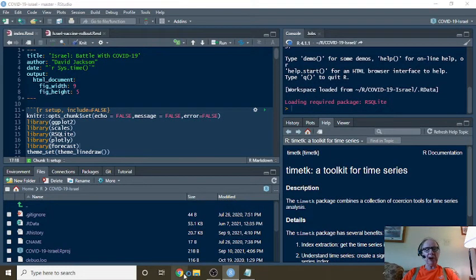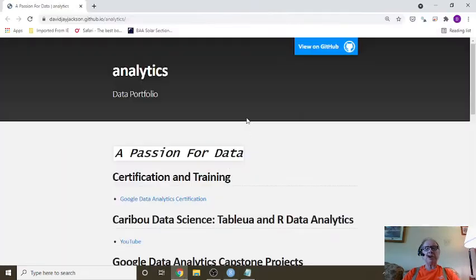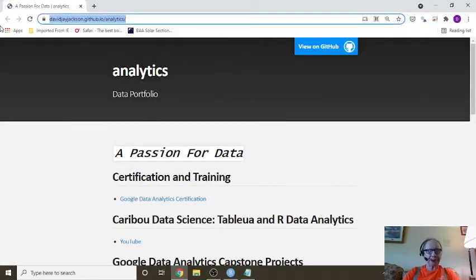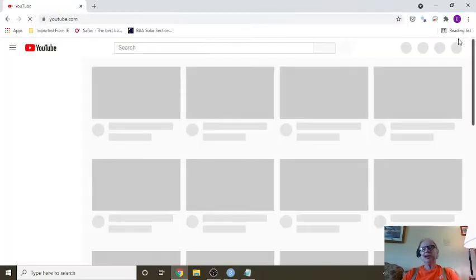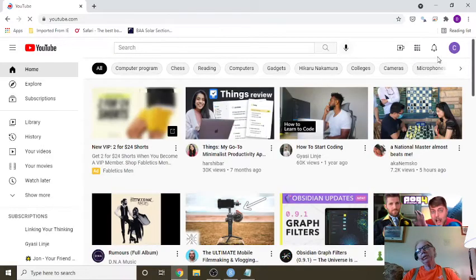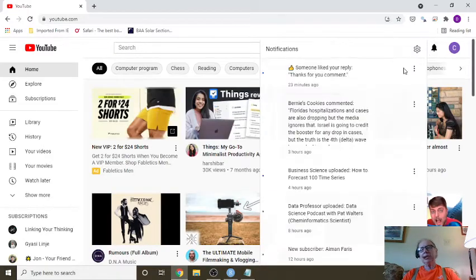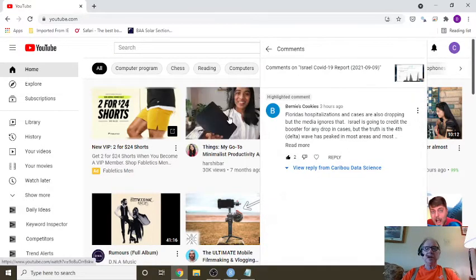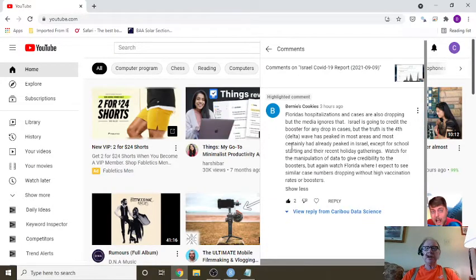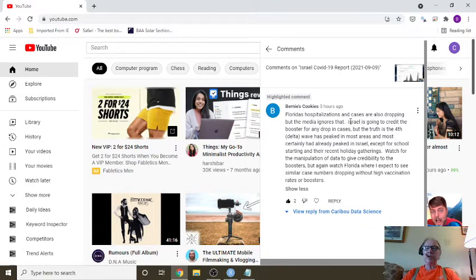I'm just going to take a look at this one post this guy put up over here. Okay, so what you can see here, he says Florida normalization, Israel is going to credit the booster for any dropping cases.